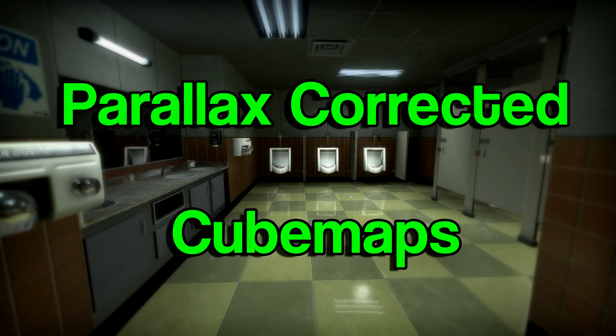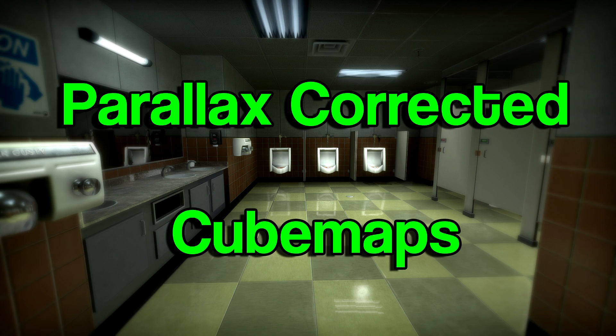Hey, what's going on guys, hope you're doing well. In today's developer video I will be demonstrating a brand new feature developed by our lead programmer, which offers level designers a way to more accurately and realistically project reflections onto surfaces. This new method is referred to as parallax corrected cube maps.